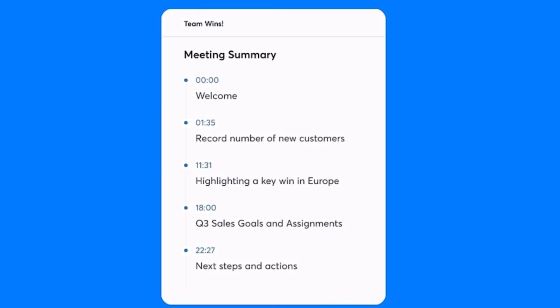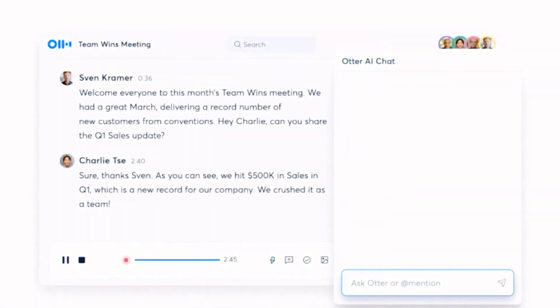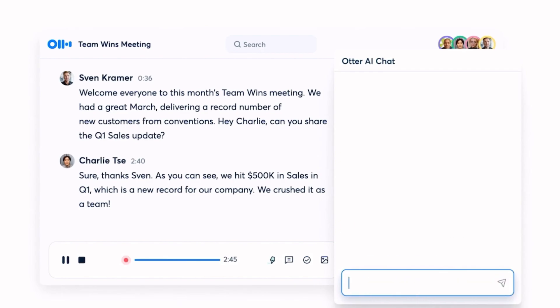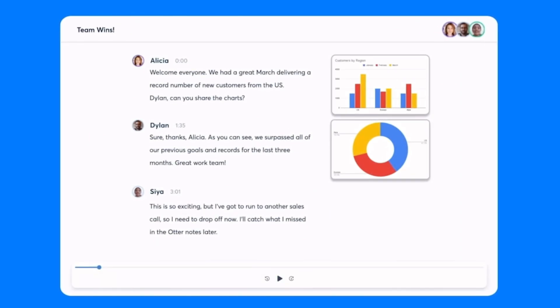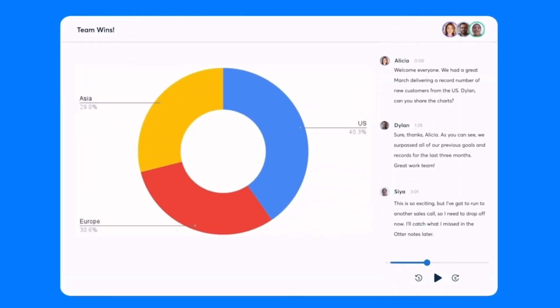I honestly don't know what you are waiting for if you already don't have this bad boy in your browser. Imagine the time saved from manual note-taking and the clarity gained from well-summarized meetings. You can freely go and take your bathroom break and not miss a single thing. Seriously, just download it already.